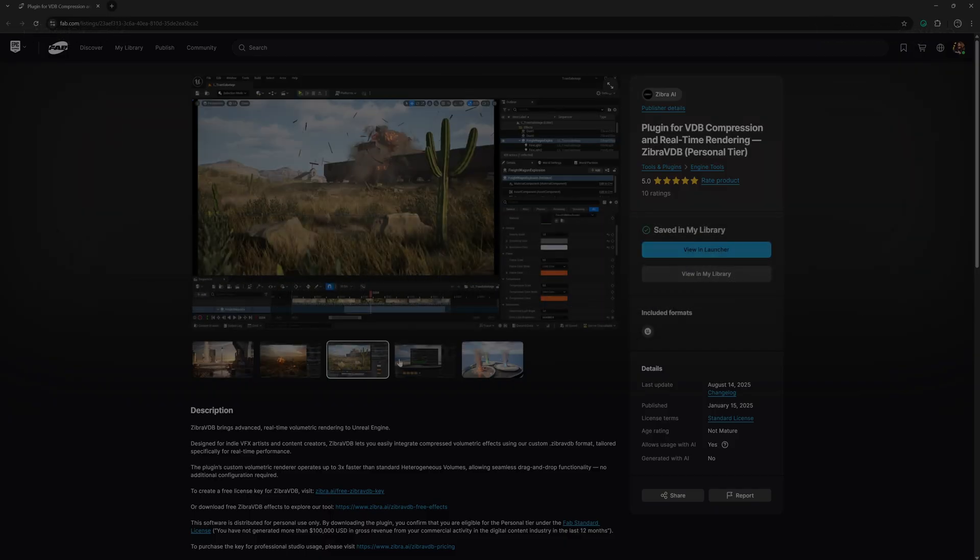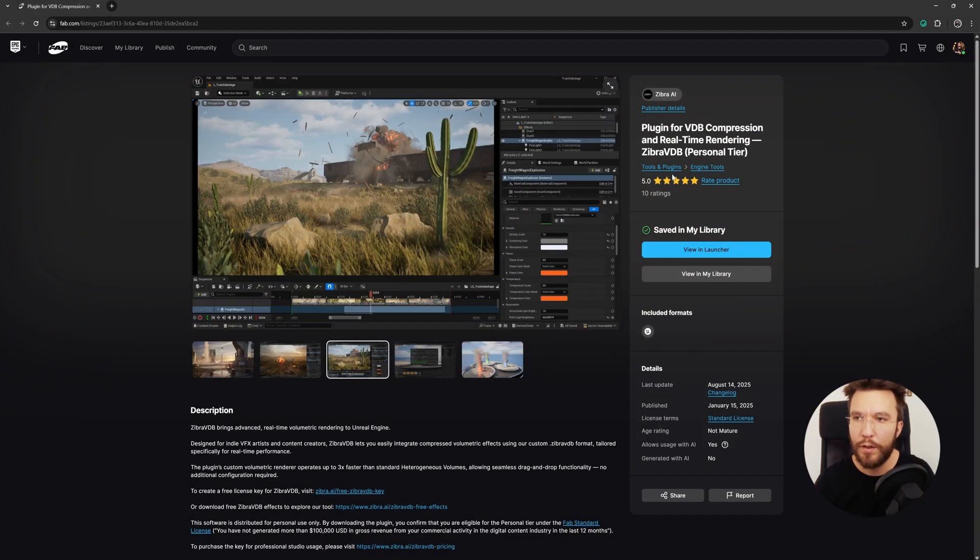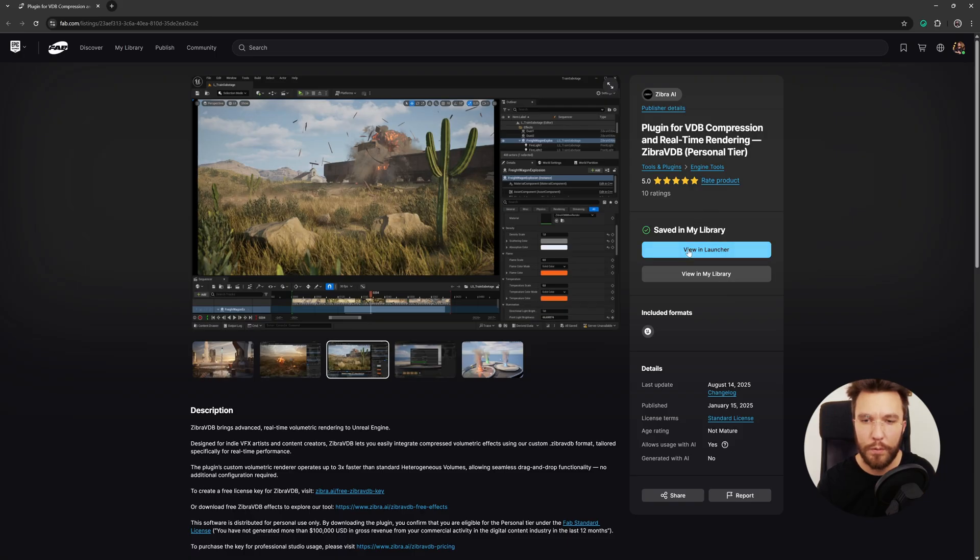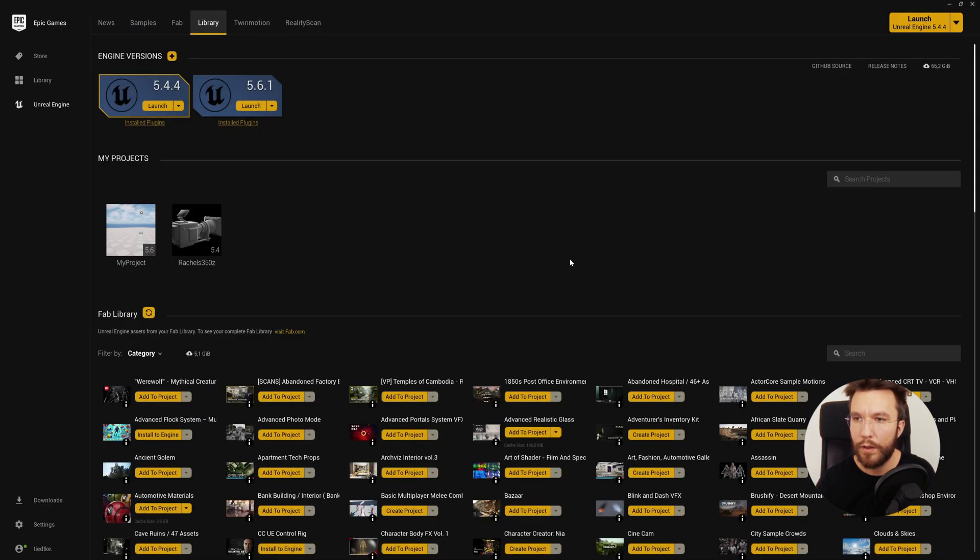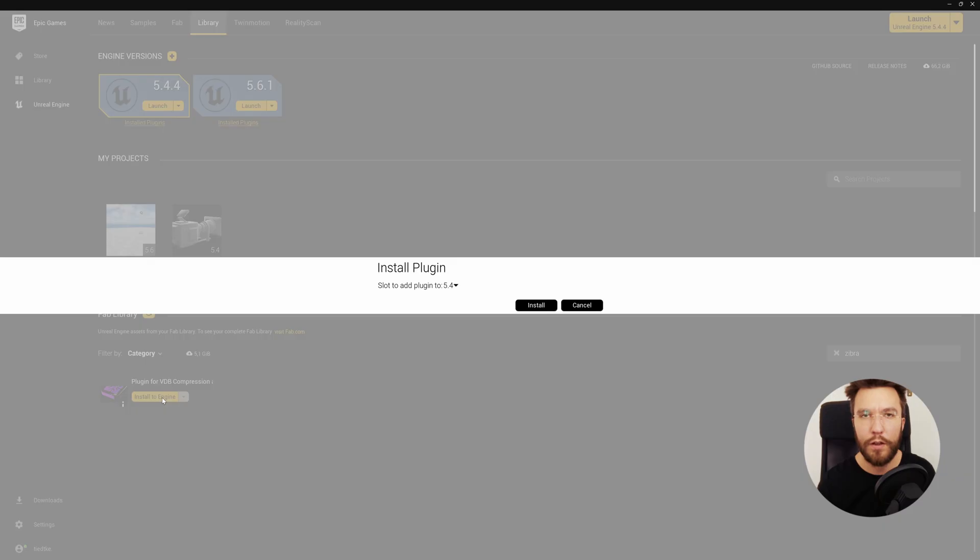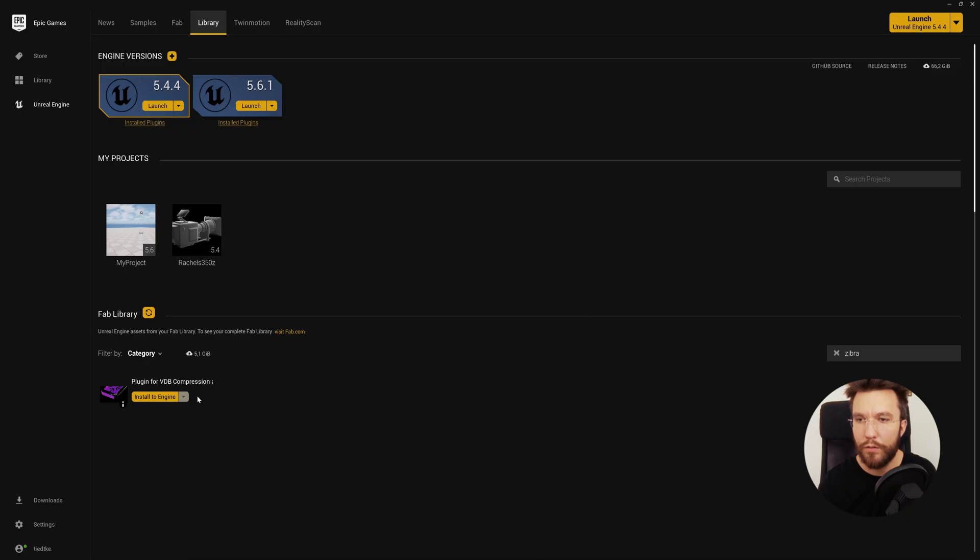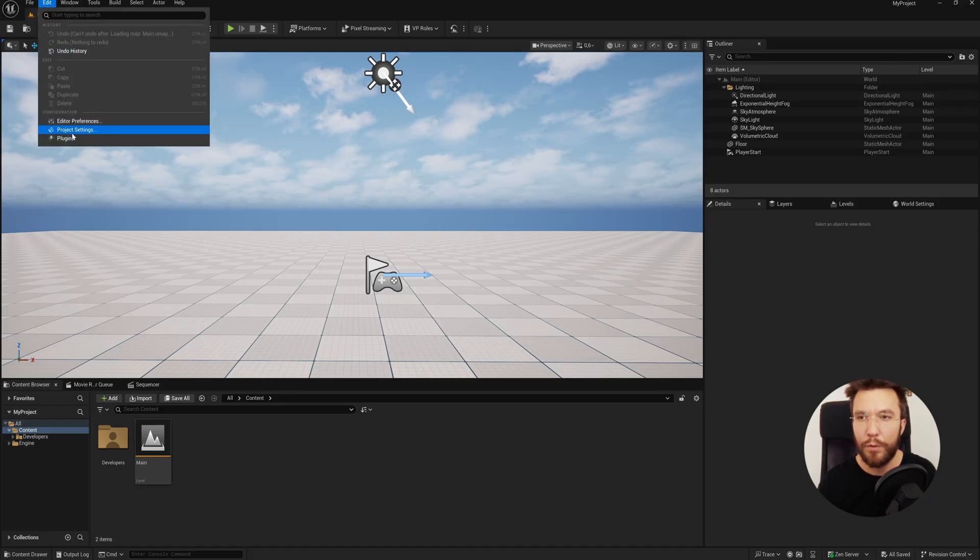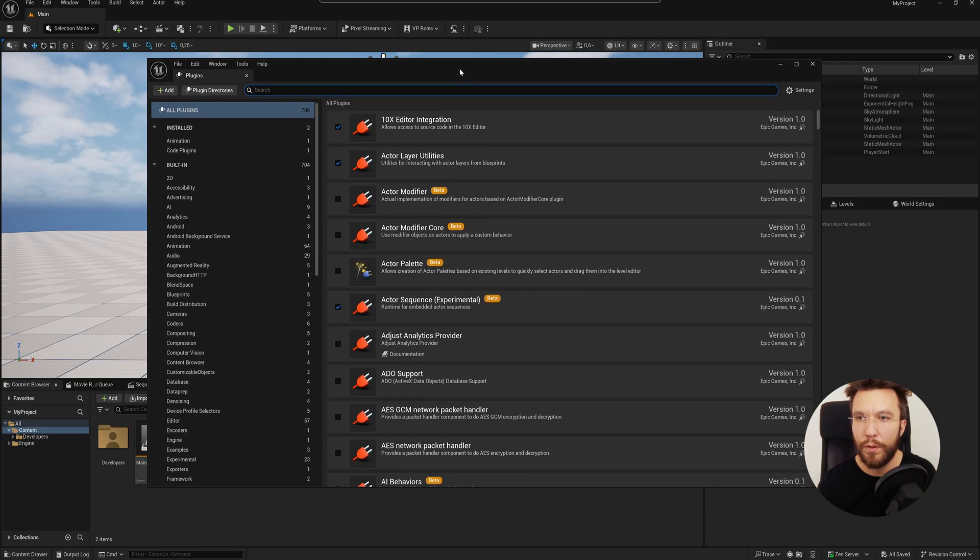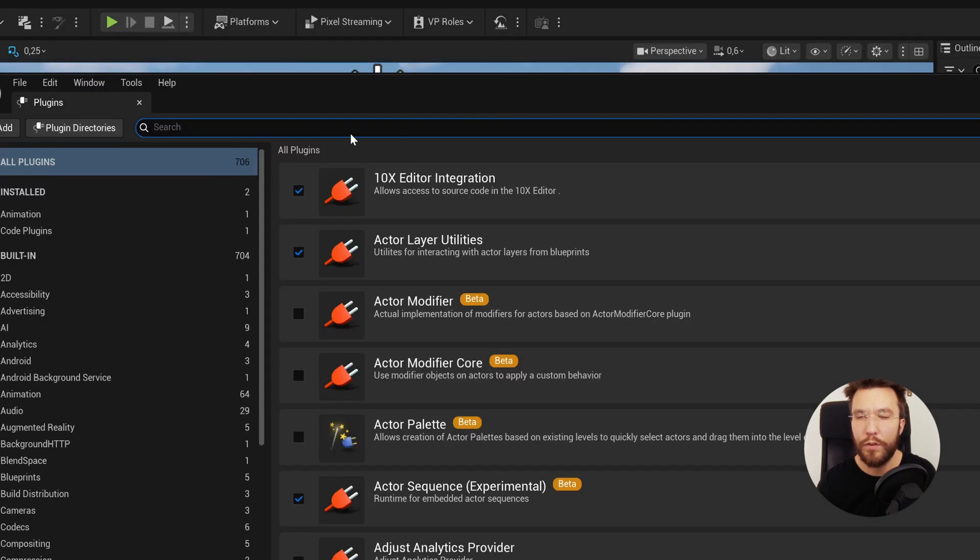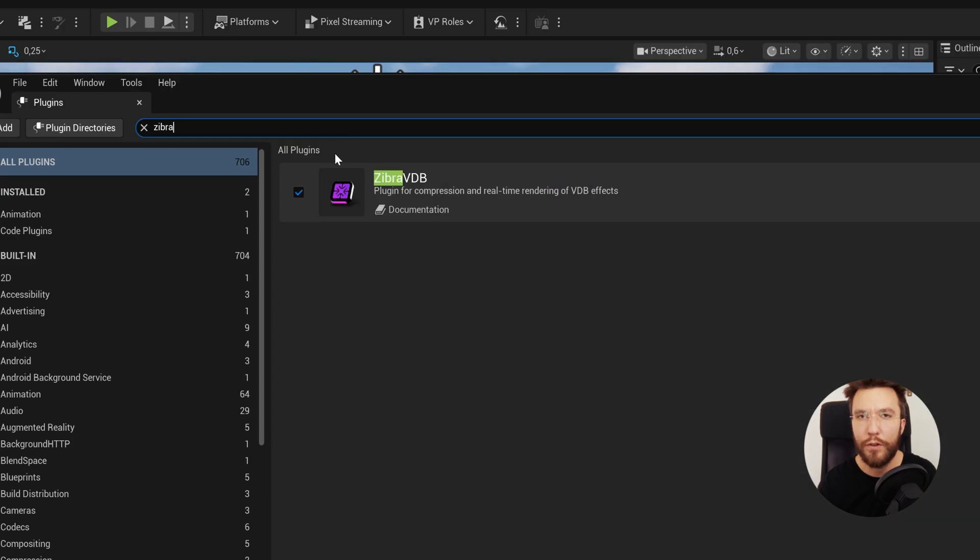So in order to download and install Zebra VDB, you want to head over to FAB Marketplace and download the free plugin. Then hit View in Launcher, and it will take you to your Unreal Epic Launcher. Search for Zebra in the FAB library and then install it to your engine. I have already installed it to 5.6, so choose your engine version here. Then restart or open up Unreal Engine, and by default it should be enabled. You can search for Zebra in the plugins. If it's not enabled, simply hit enable and restart the engine.